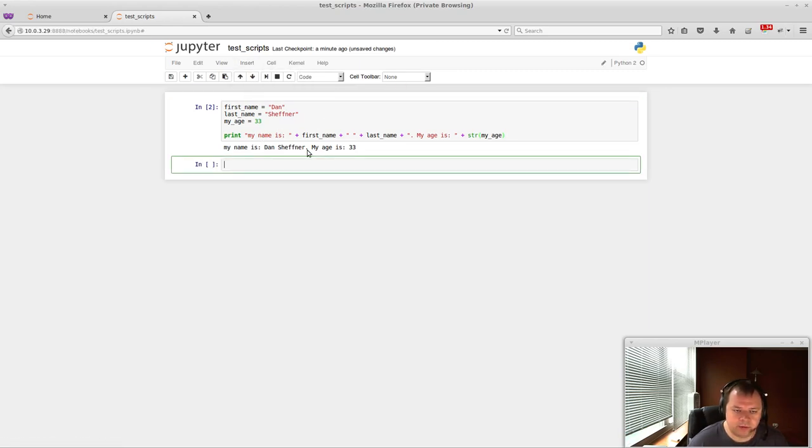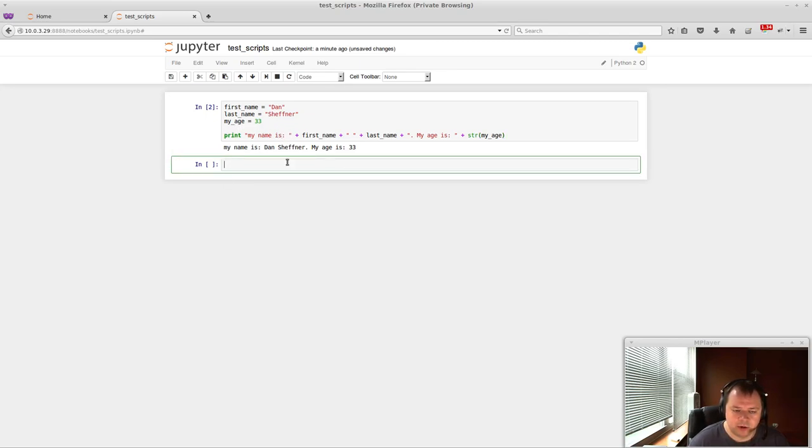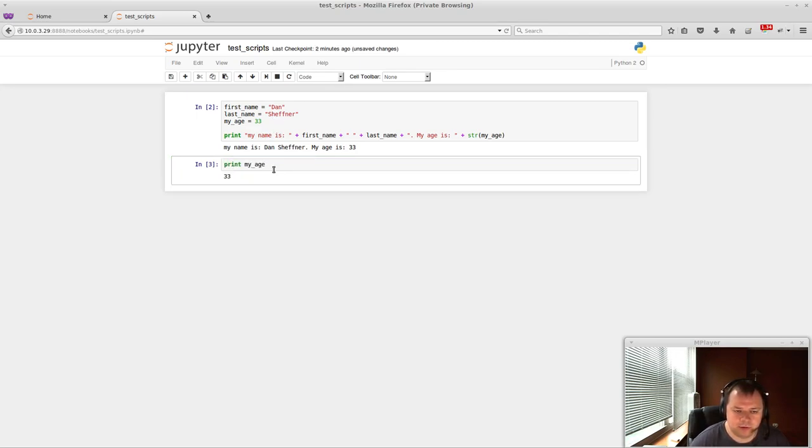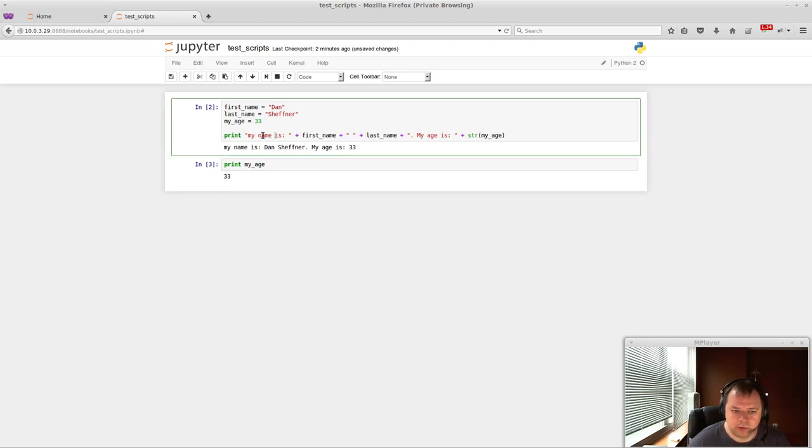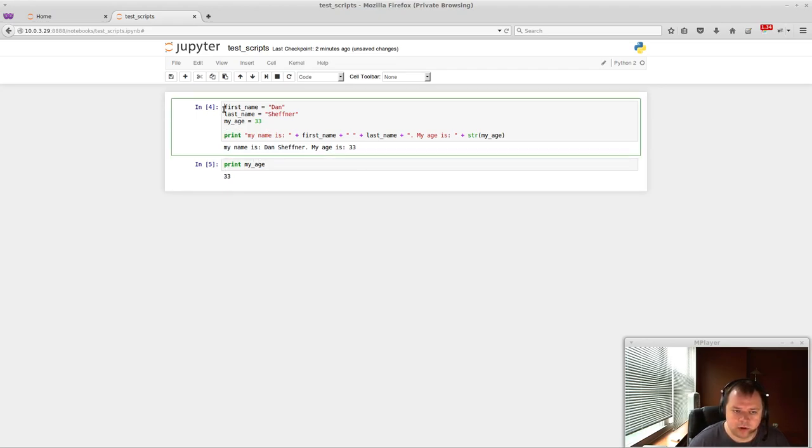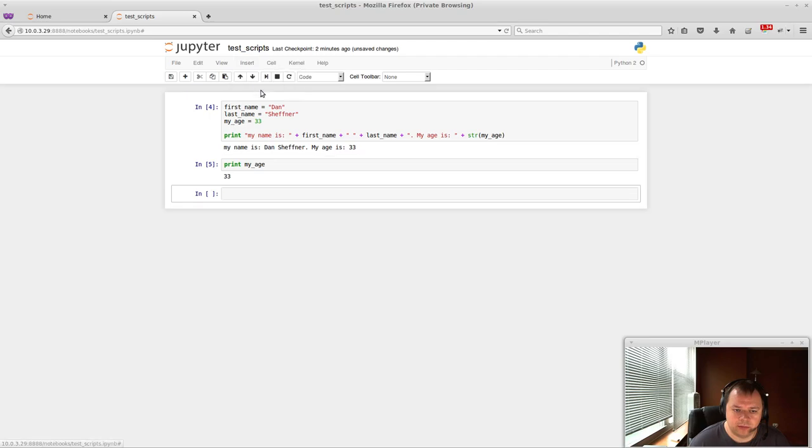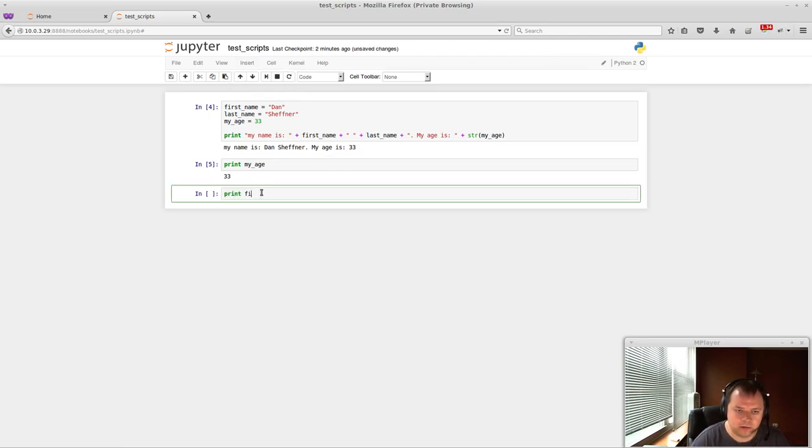And I believe even the variables... So once you run this the first time, you have access to the variables here. So you can actually do print my age. And this should work. So make sure you run this cell first. So you want to hit Ctrl-Enter here. And then you hit Ctrl-Enter here. And it'll actually be able to... So all the variables here are available in the next cell down.